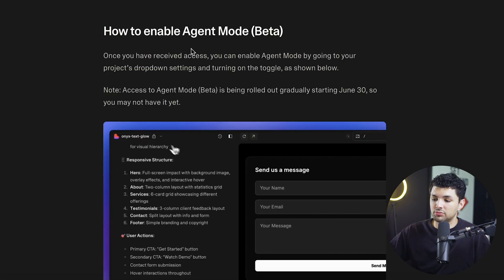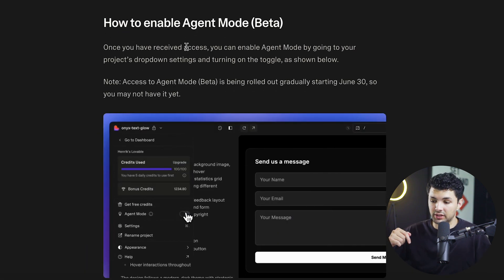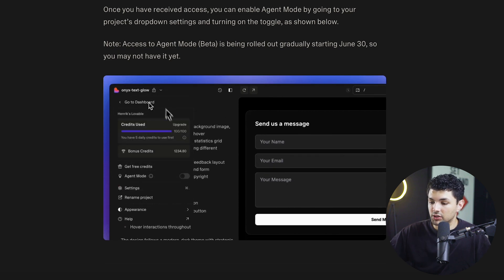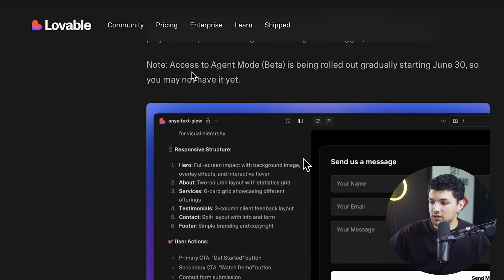The way to enable agent mode is pretty simple. Once you sign up through the link in the description, you just go to your profile right here on your projects. And then there's an agent mode button right here. Now, before we do that,